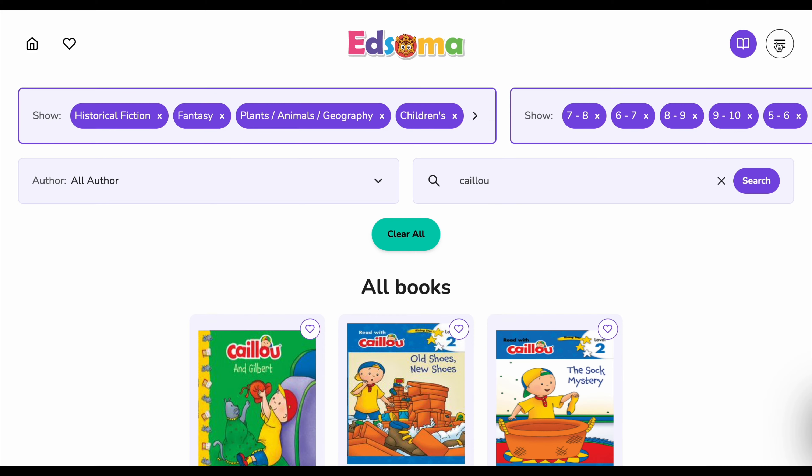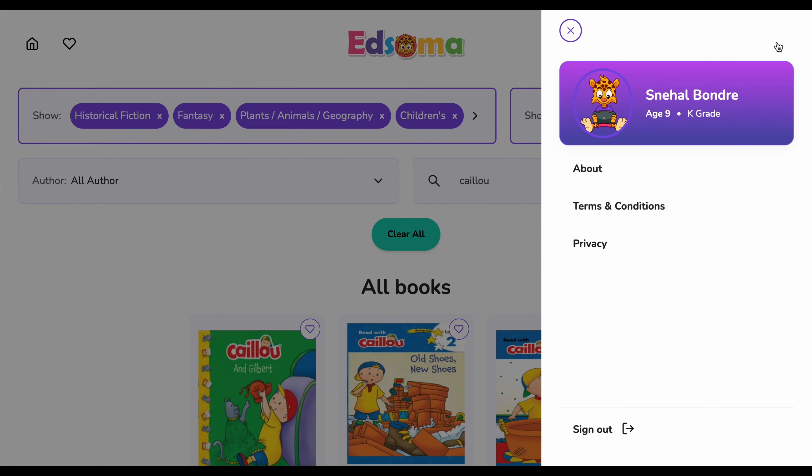See this icon in the corner? This is the menu where you'll find some information about the app, and you can log out if needed.